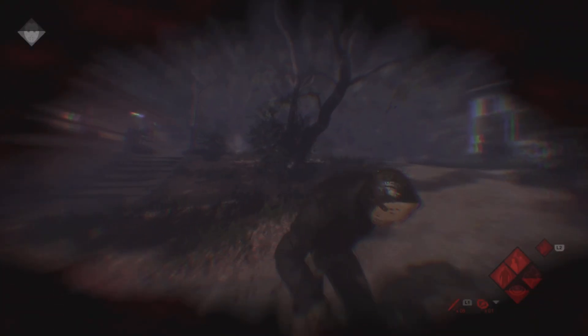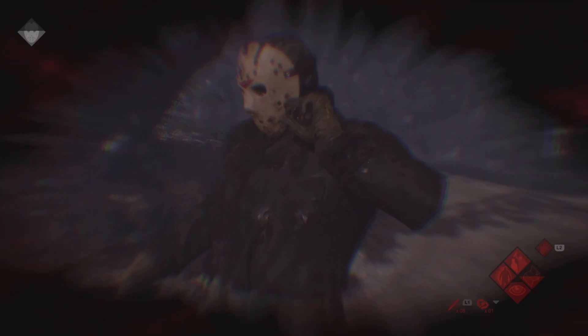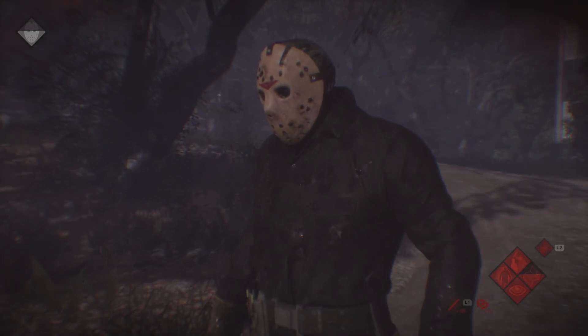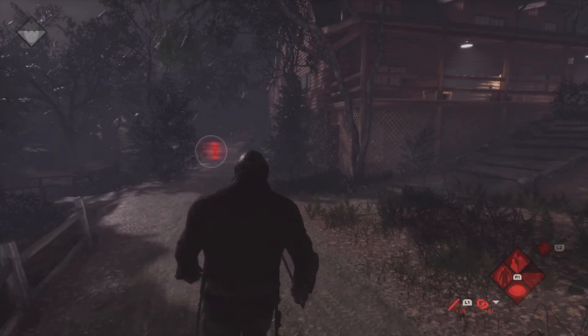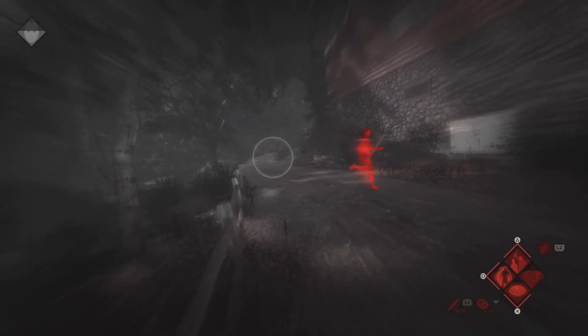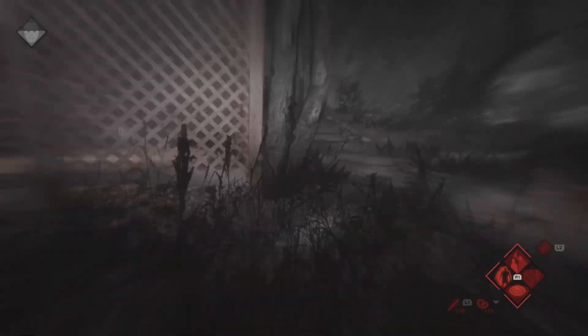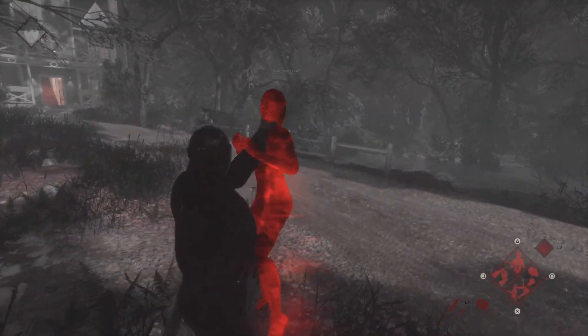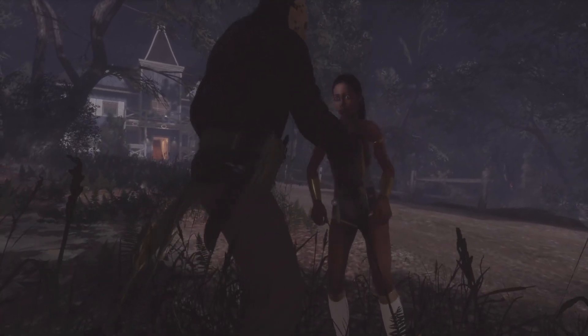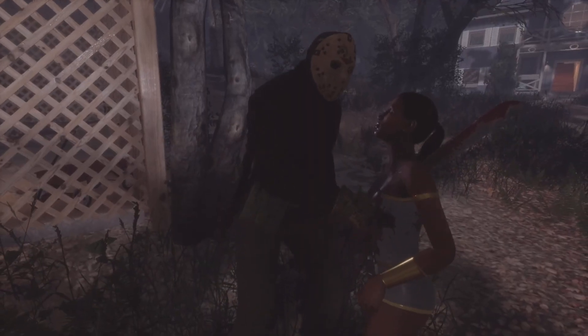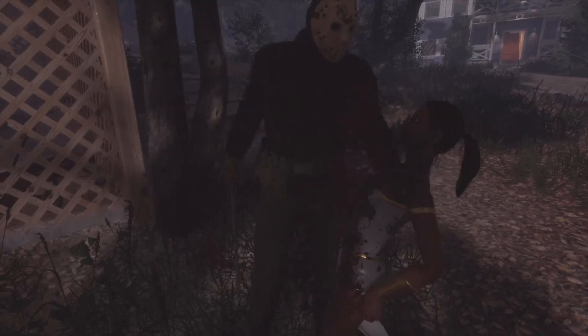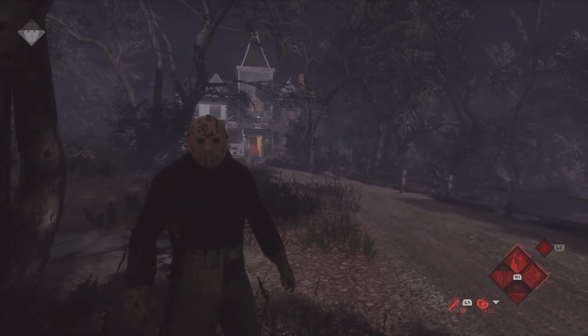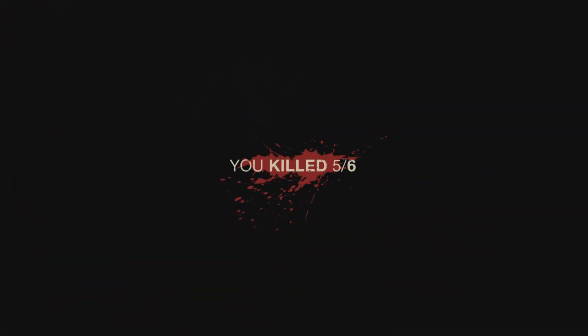Get up, Jason. Find them. Kill them. Don't stop, Jason. They deserve to die. Make them suffer like we did.